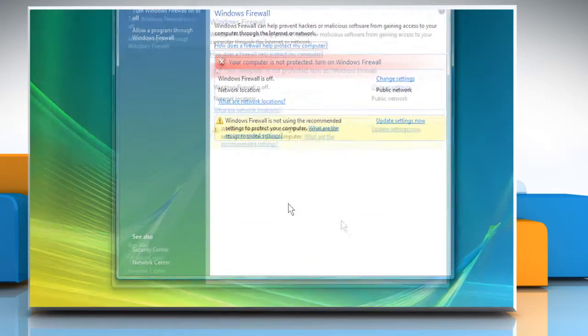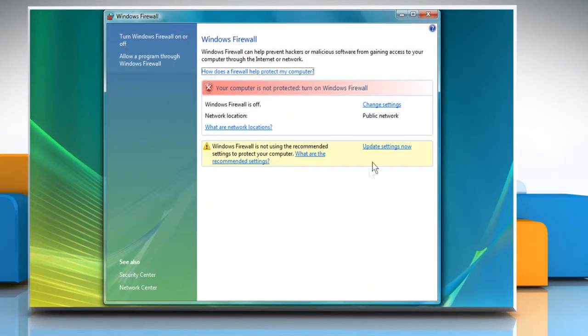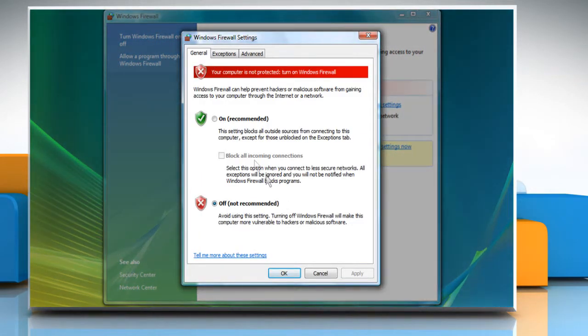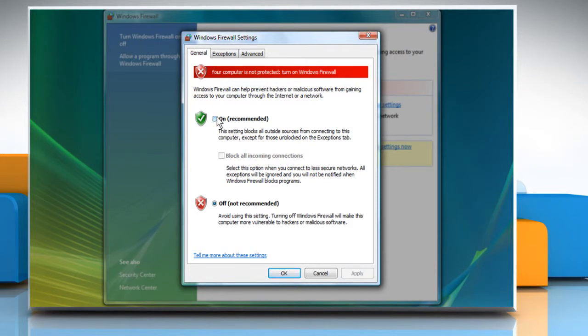In the Windows Firewall window, click on Change Settings. In the Windows Firewall Settings dialog box, select the radio button to turn on the firewall.